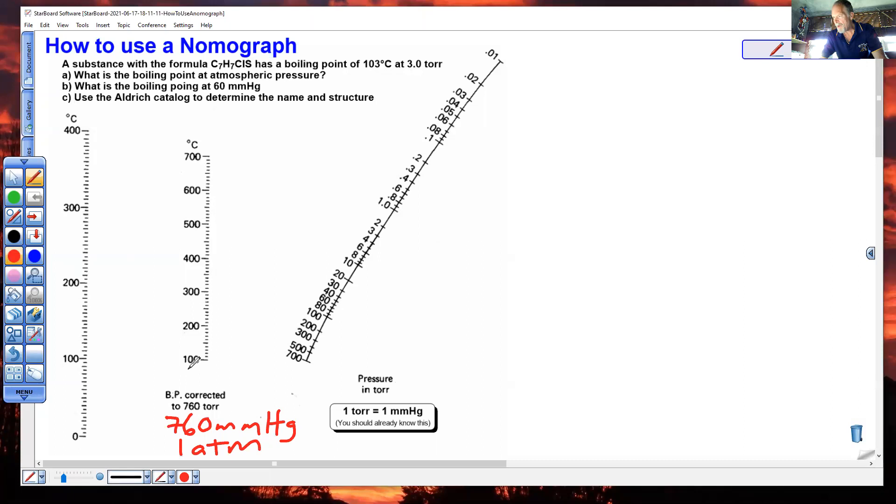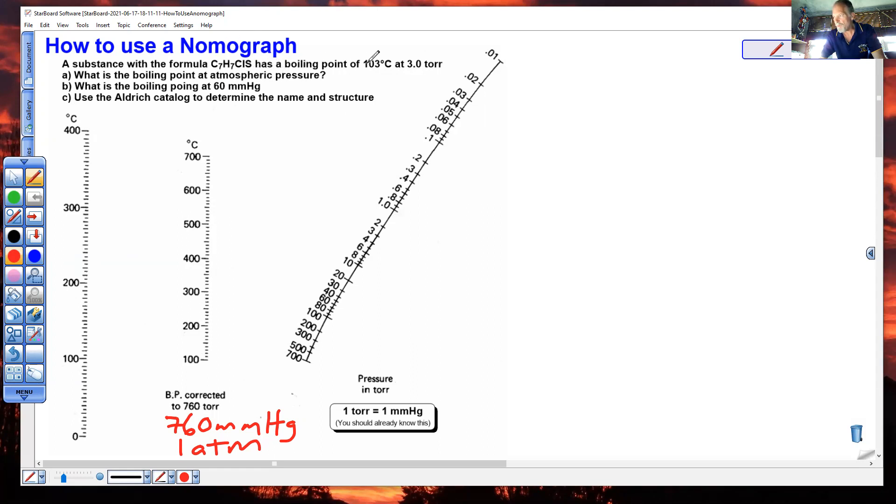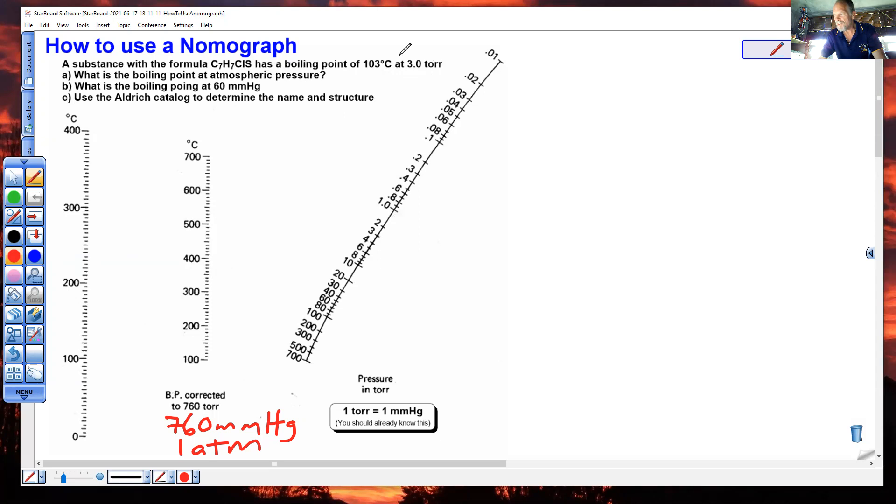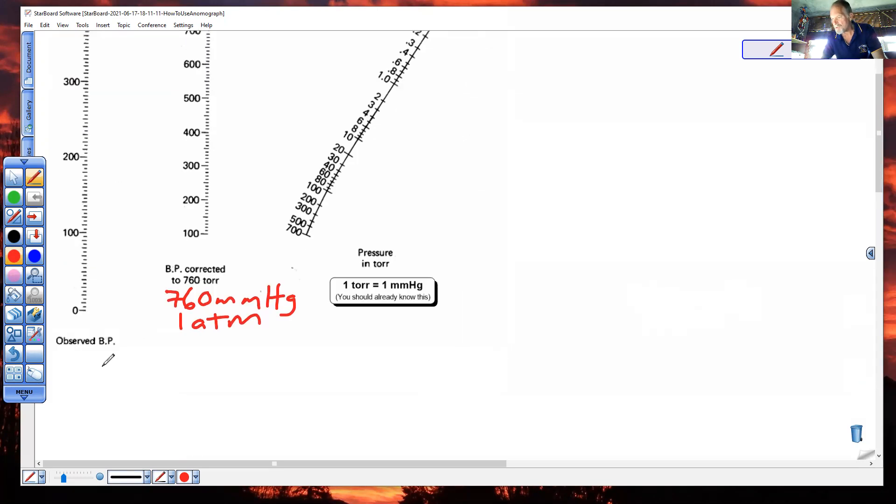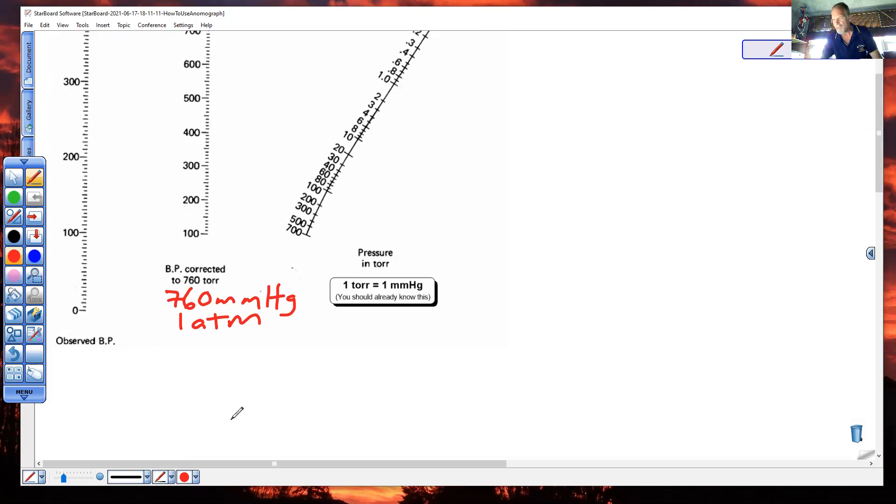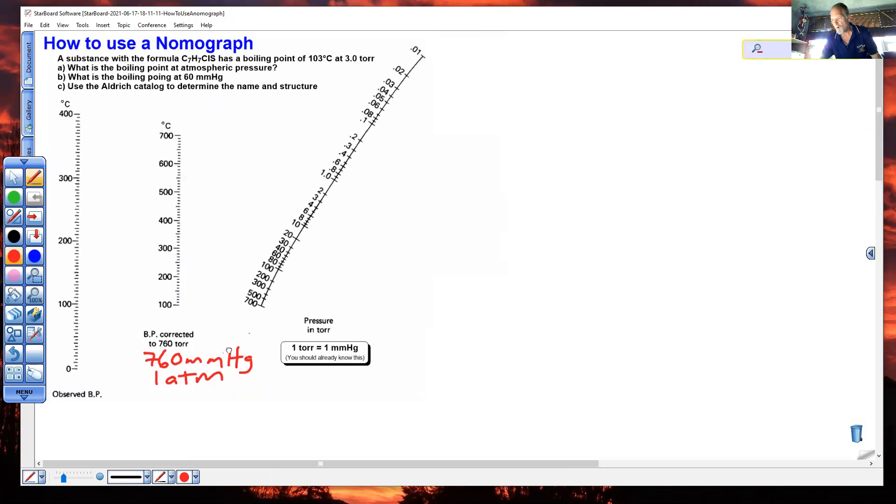So how do we do the question at hand here? We're told that we have a substance with this formula, C7H7ClS, and it has a boiling point of 103 degrees Celsius at 3 torr. Is this a normal boiling point? No. This is not 760 torr, so this is not a normal boiling point. You will not use this curve with the 103. You will use the abnormal, or the observed boiling point curve, for the 103.